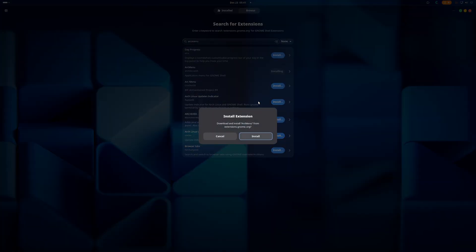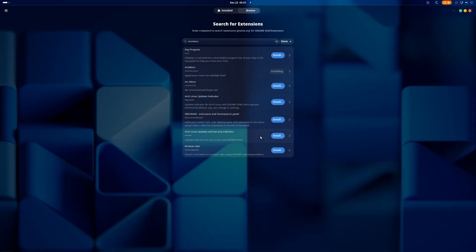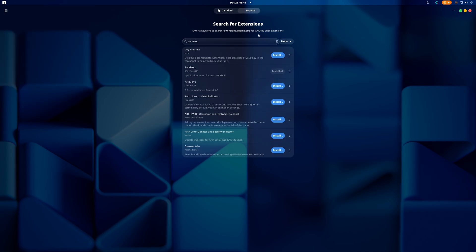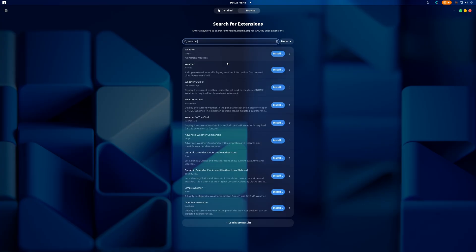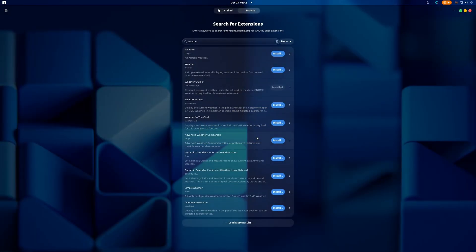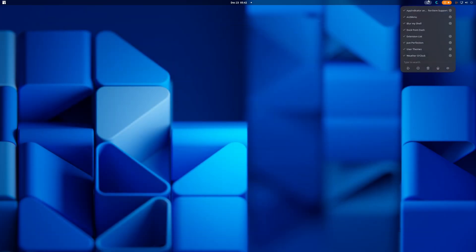We have the dock, we have the panel. We're gonna need the Arc Menu just like that. Good, we have Arc Menu. I got Just Perfection, I got everything else. Let's grab some weather. Weather O'Clock is the one.